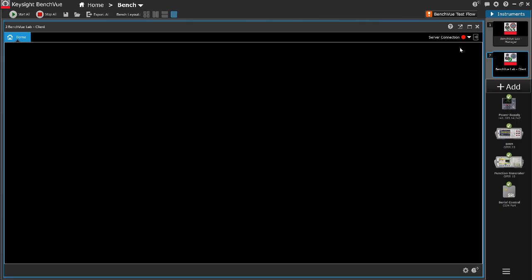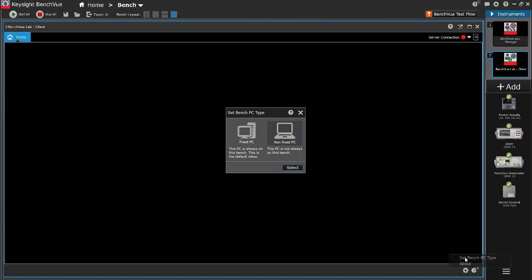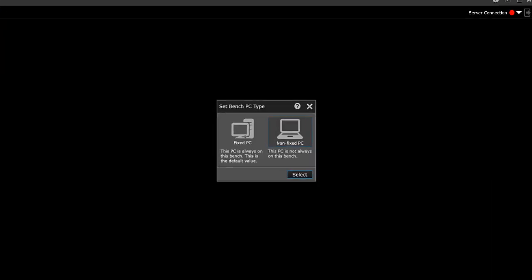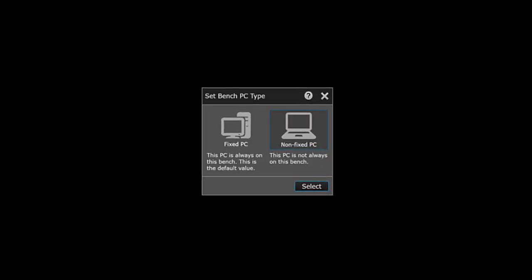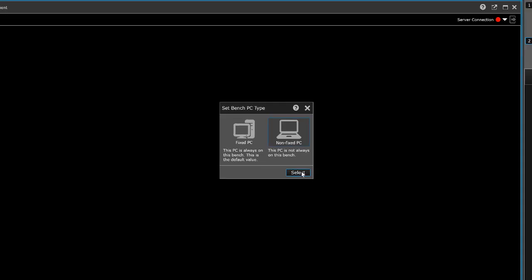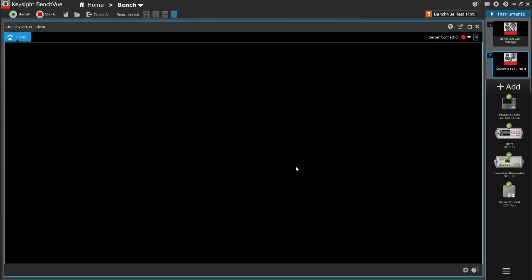Configure the PC type by clicking the application setting icon. Click Set Bench PC type. Select either Fixed PC for a dedicated PC that is permanently used for the test bench or Non-Fixed PC for a non-permanent mobile PC. Click Select to confirm selection.